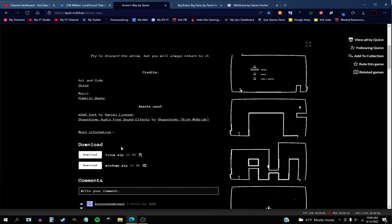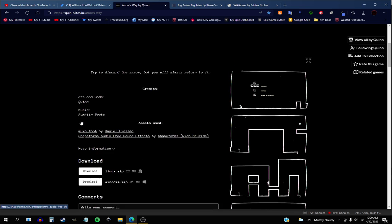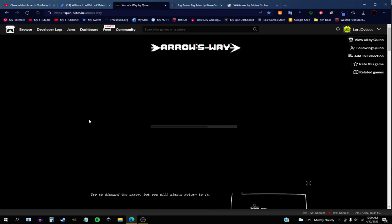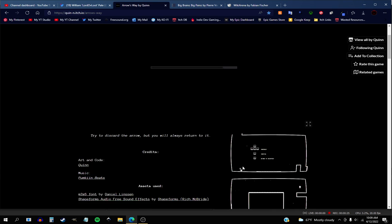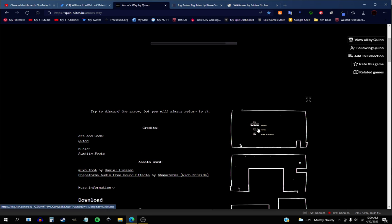You can download it for whatever you want right there, but I'm playing the WebGL version. Once this fully loads we'll go ahead and full screen it.